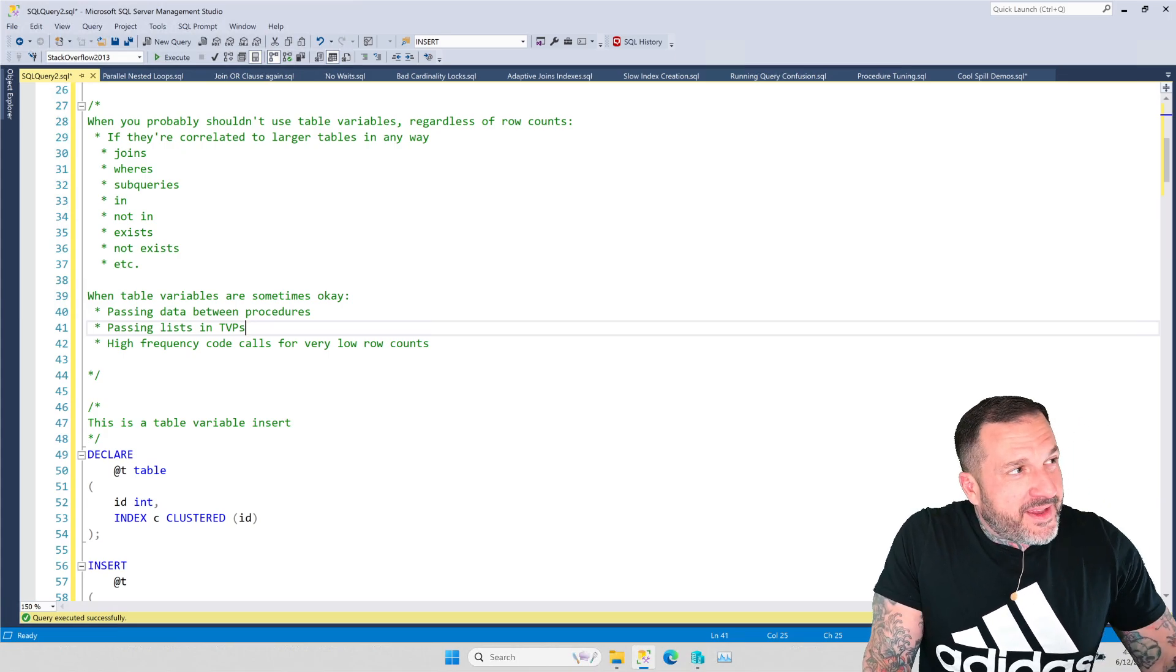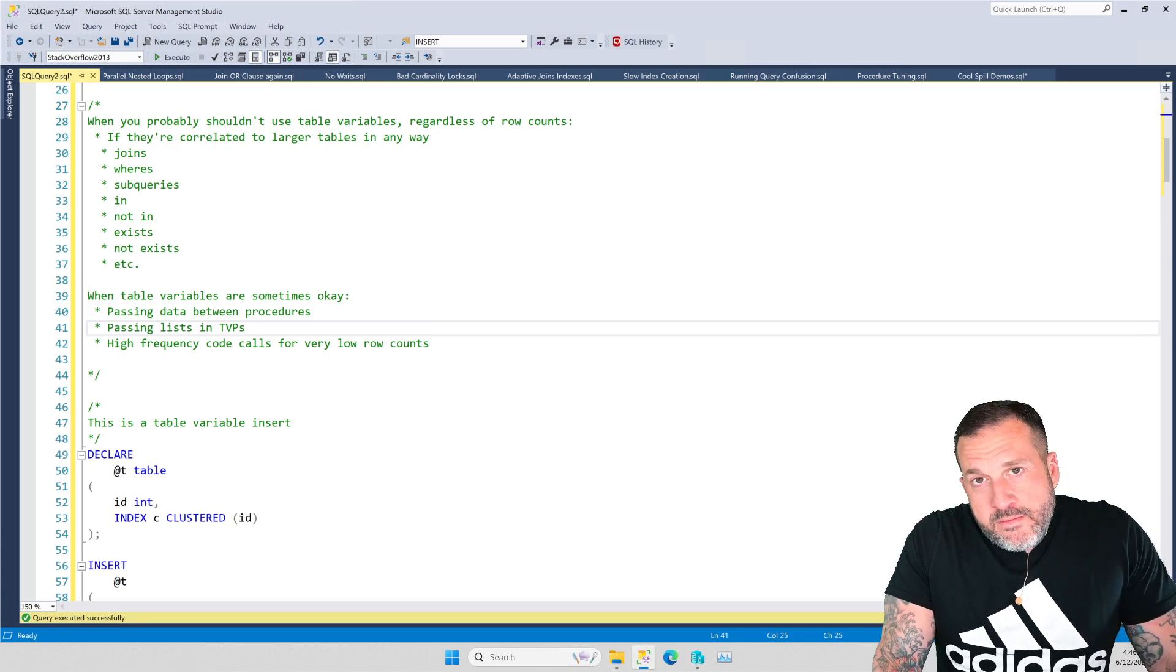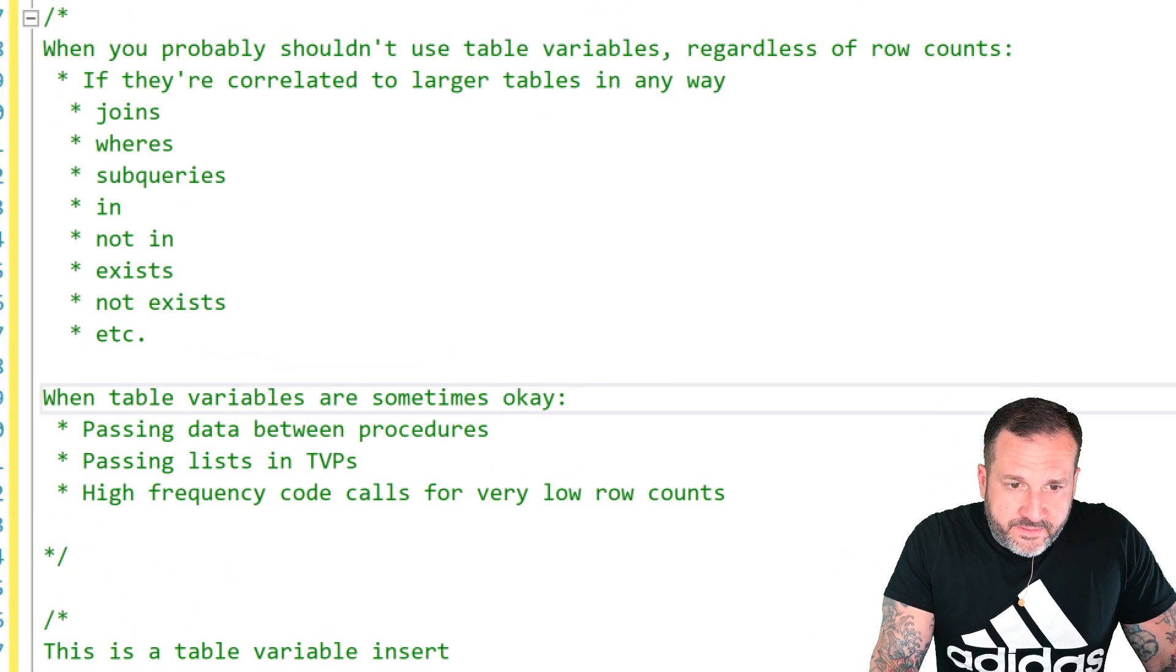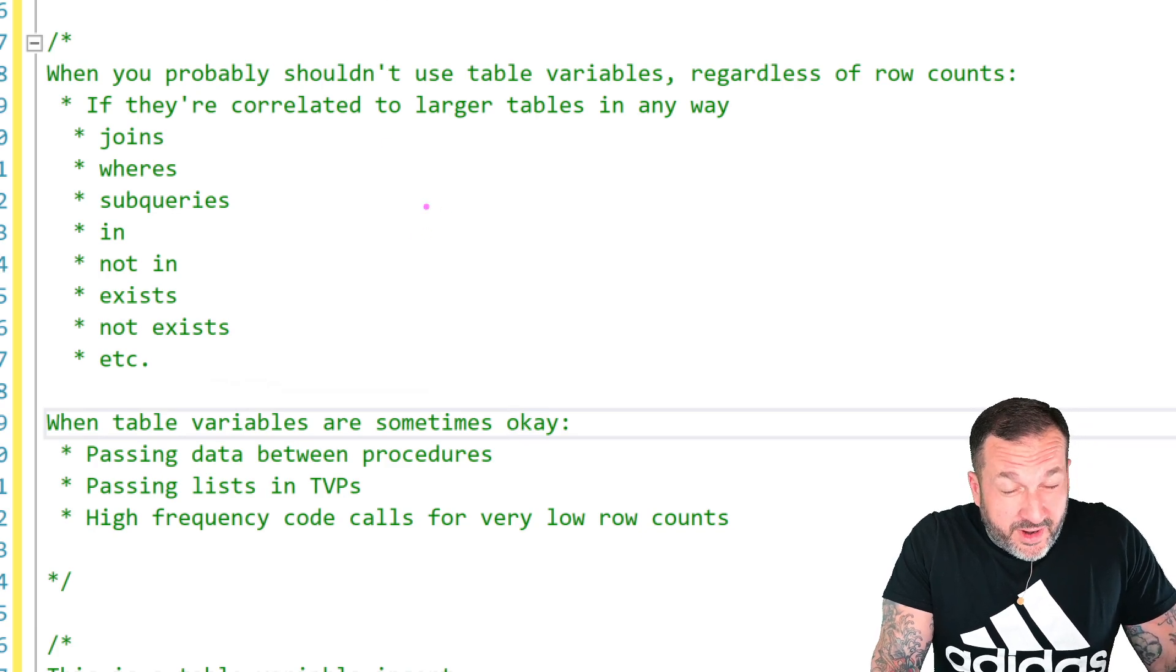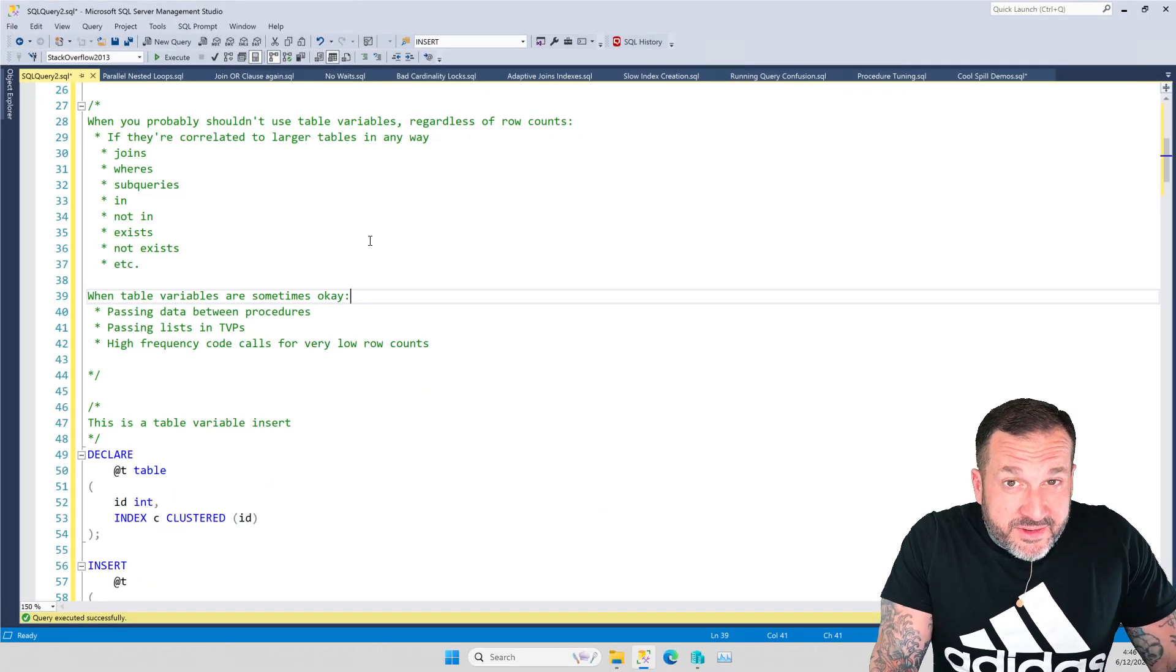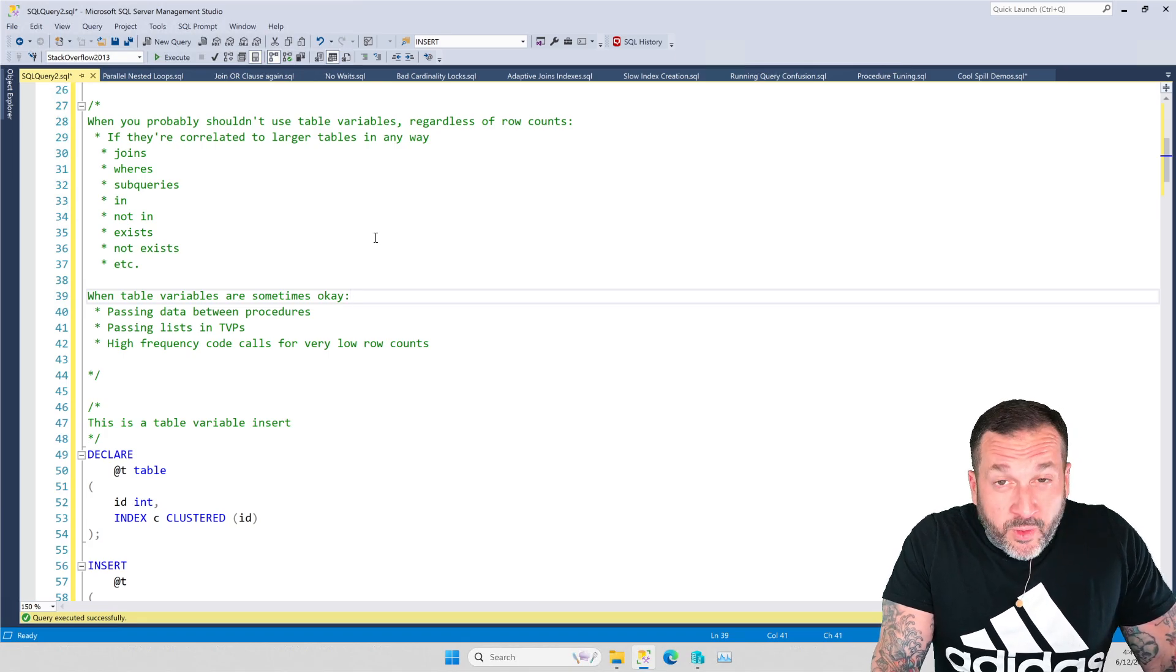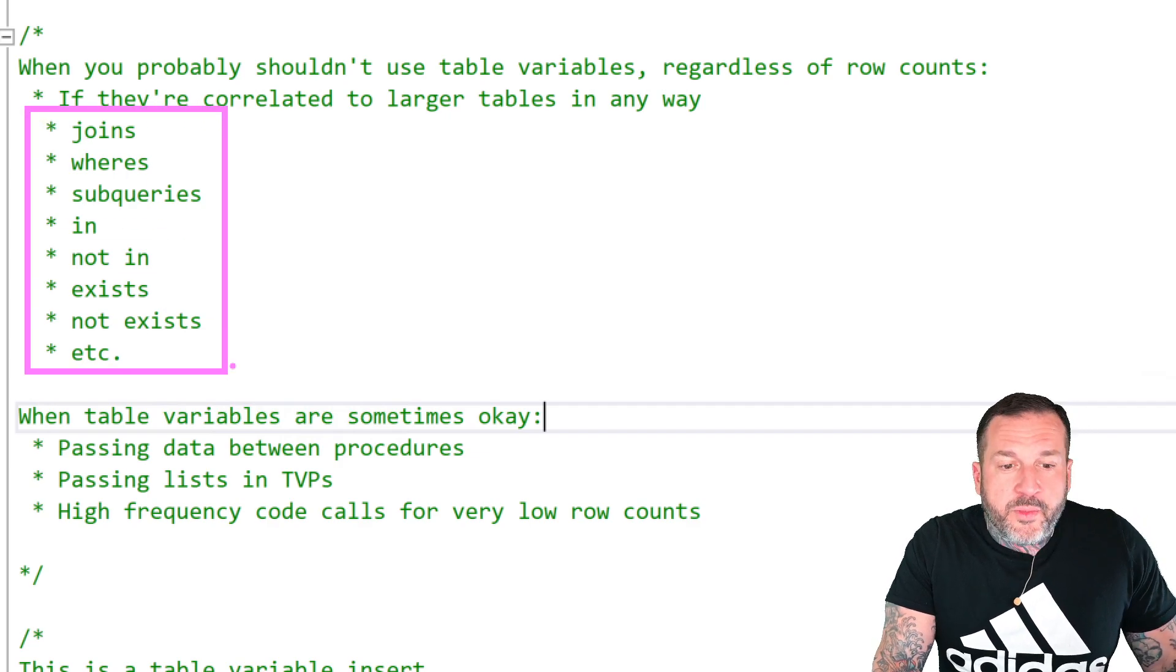So the thing with table variables is that the number of rows that you put in them does not matter. What matters is what you do with them later. So if you're going to use table variables, this is when you probably shouldn't.